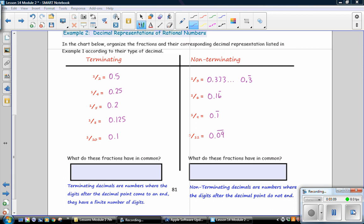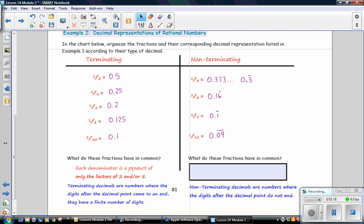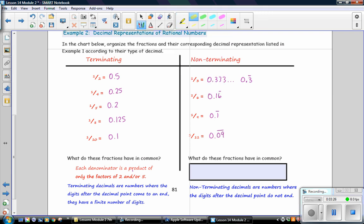Next, what do these fractions have in common in the terminating section? In the terminating section, the fractions each have a denominator that is a product of only the factors of 2 and or 5. So taking a look at the denominators, we have 2, 4, 5, 8, and 10. And all of those either have a factor of 2 or 5.